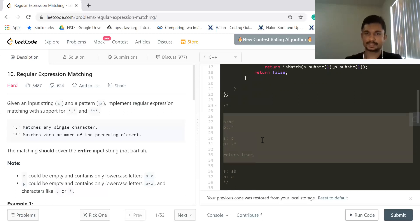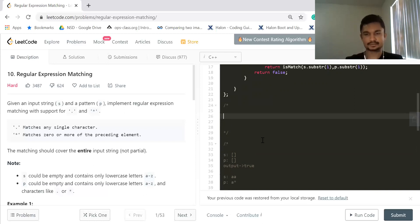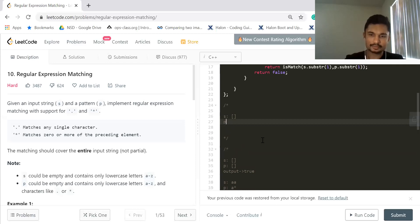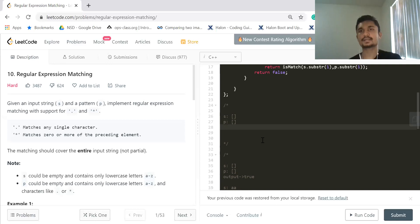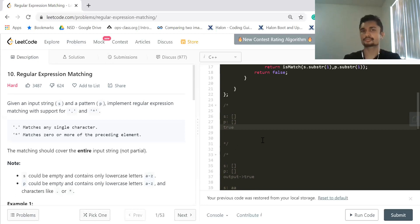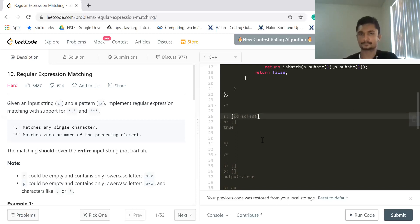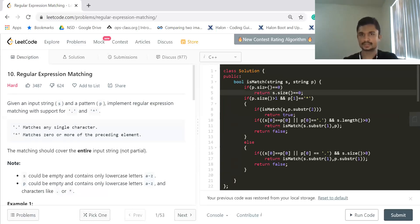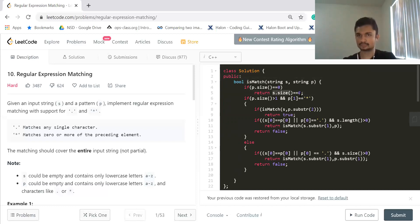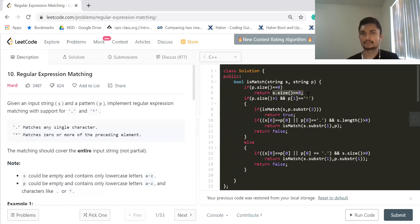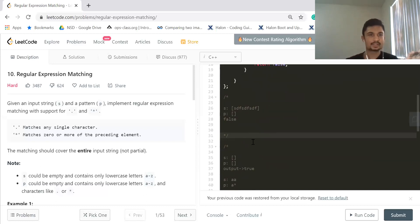Let's first talk about the base case. The base case is: if you are given an empty source and an empty pattern, it is always going to match — return true. But if you are given an empty pattern with a non-empty source, it is always going to be false. So if the pattern is empty, I return true if the source size is zero, and false if the size is not zero.